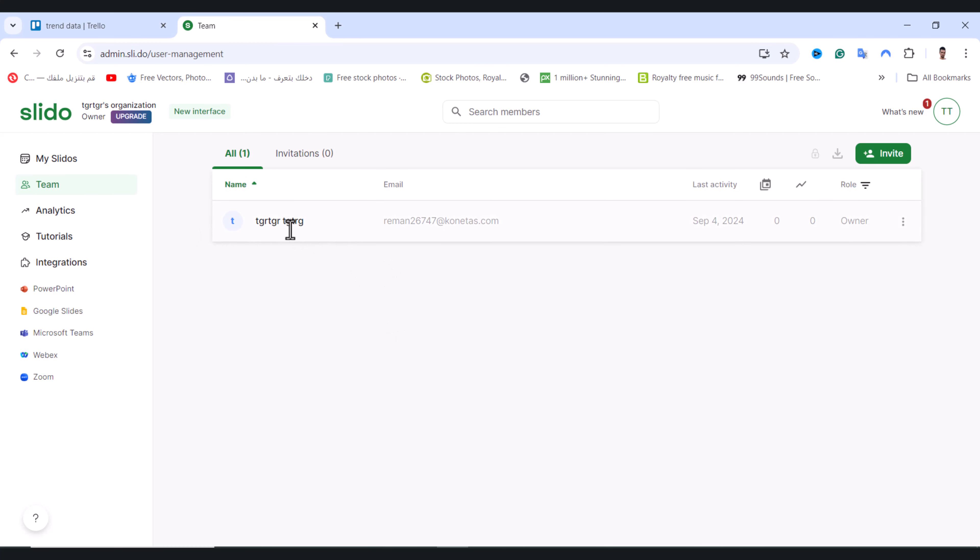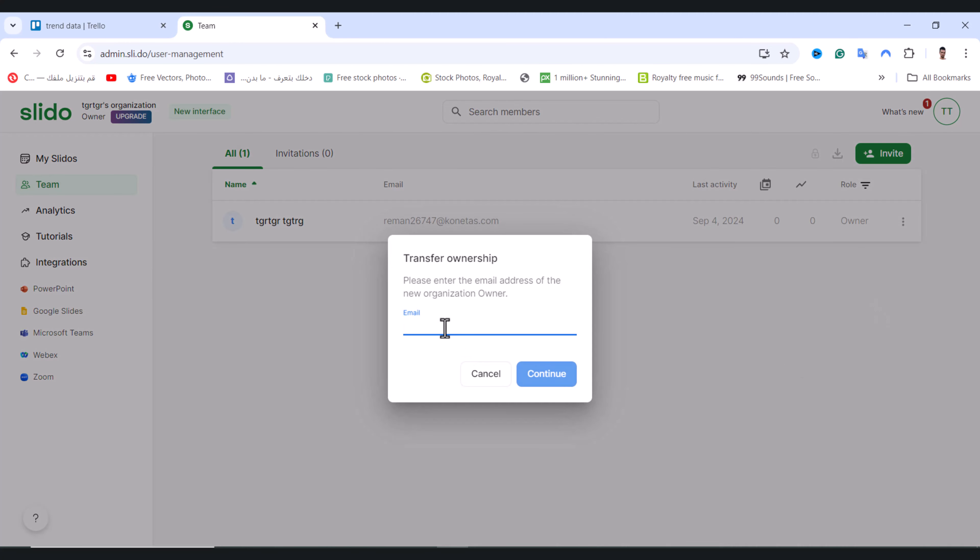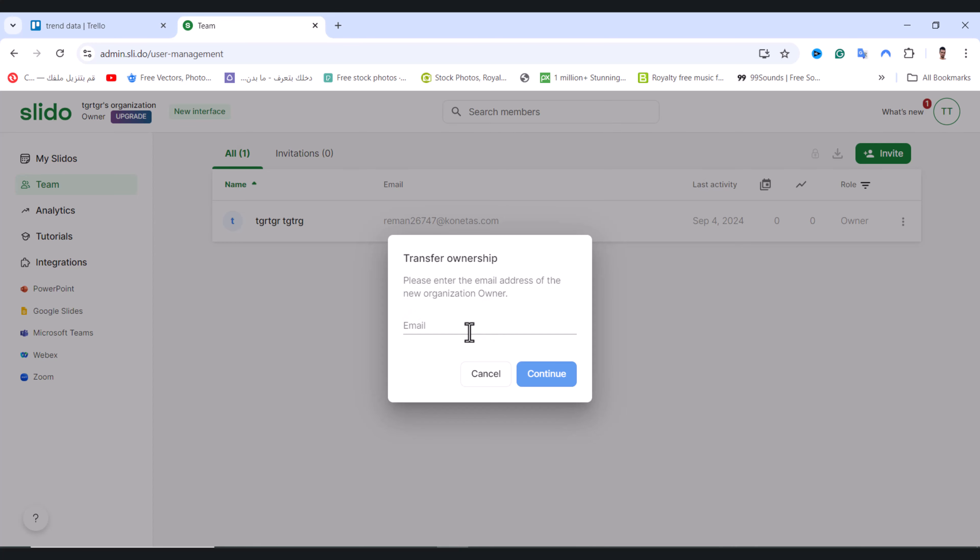...from this person to another one, I will click on these three dots and tap on Transfer Ownership. From here, you need to enter the email address of the new person you want to transfer to.